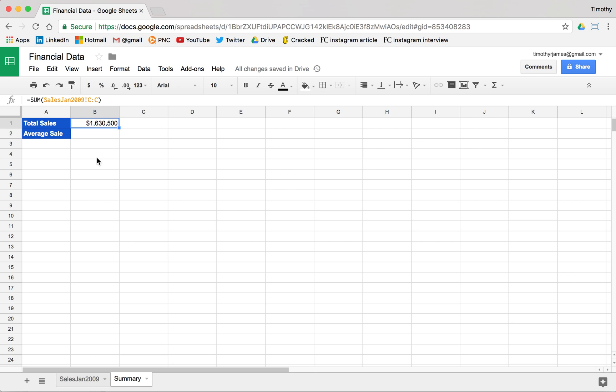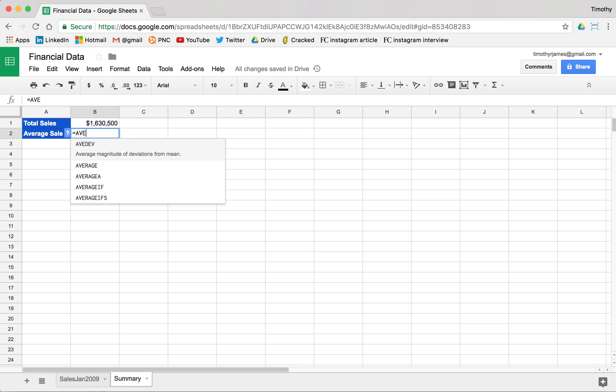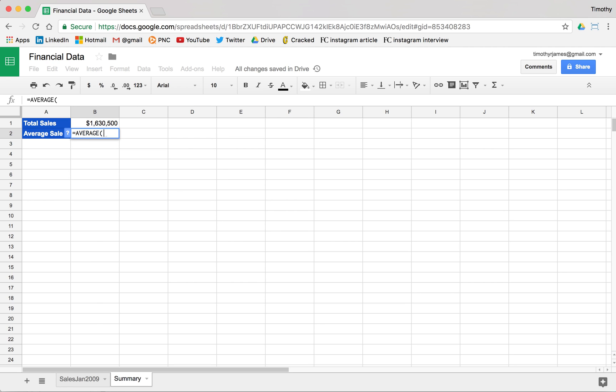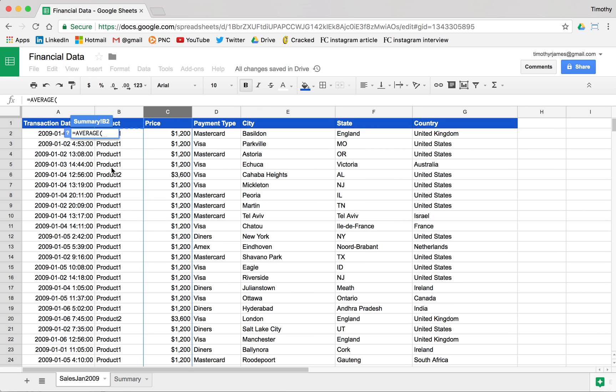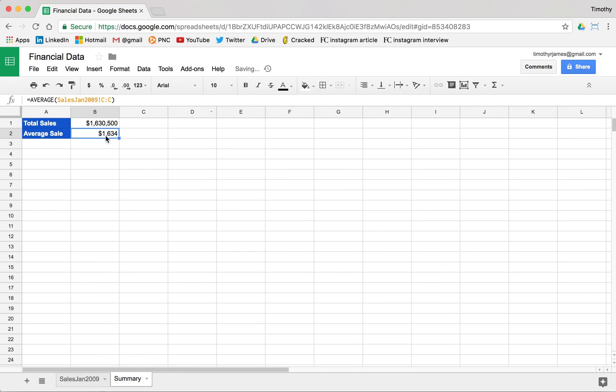And if we want the average sale, we just do the same thing. Average. And now if we hit that, we can go back to sales Jan 2009. We can hit that C column again and then close that, hit enter. And you can see our average sale here is $1,634.